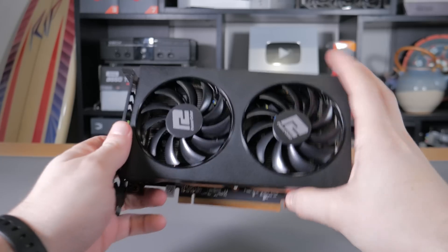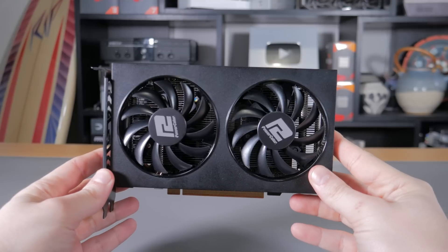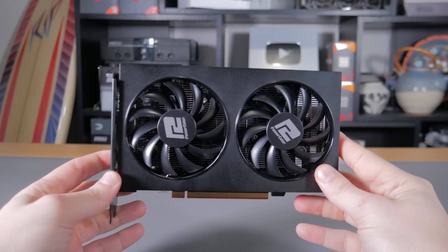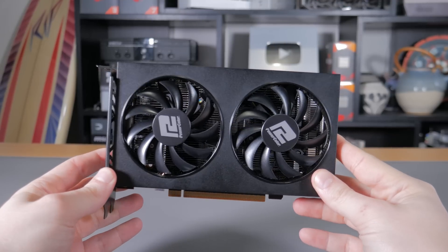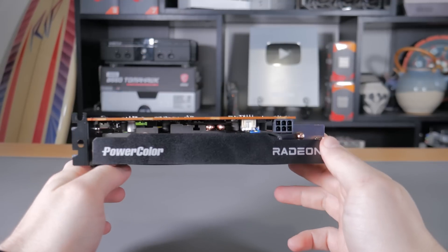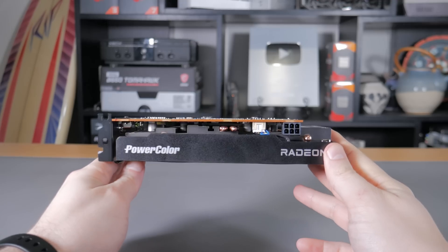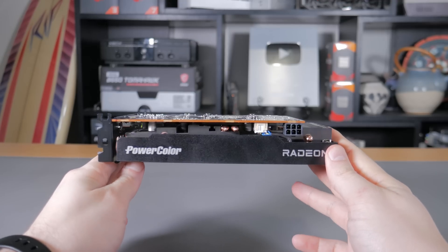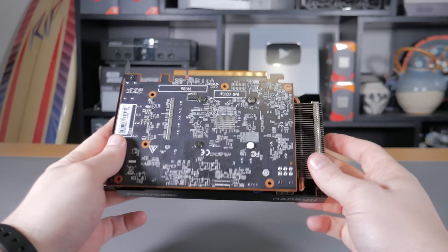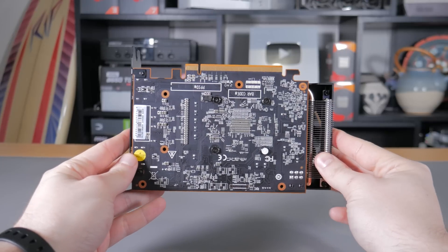The version I have here is the Power Color Fighter model which features a very basic dual fan design with no backplate and only 2 video outputs. But again if you're just gaming this card should work very well and is great in combination with our i3-12100F.